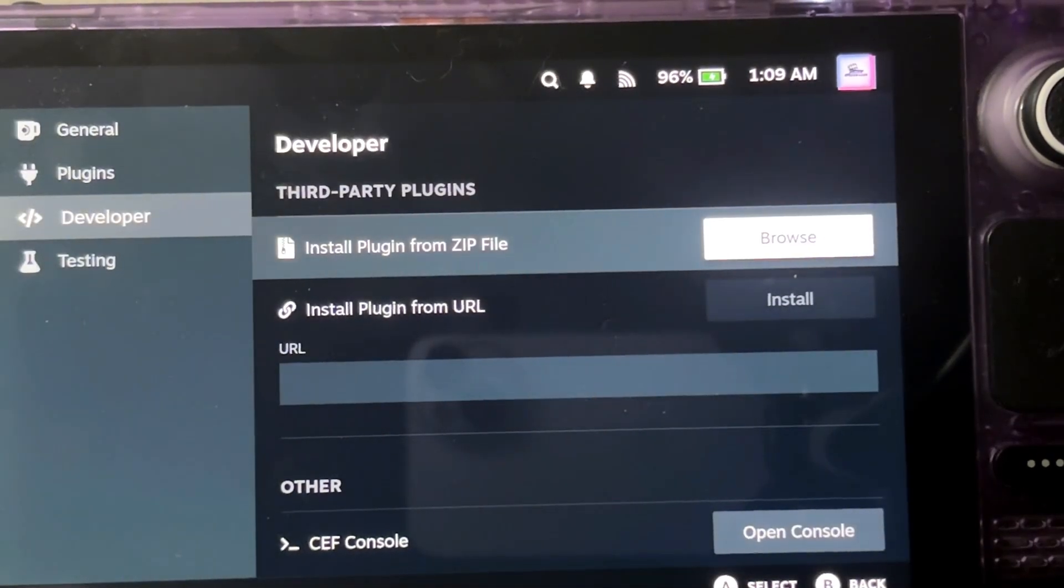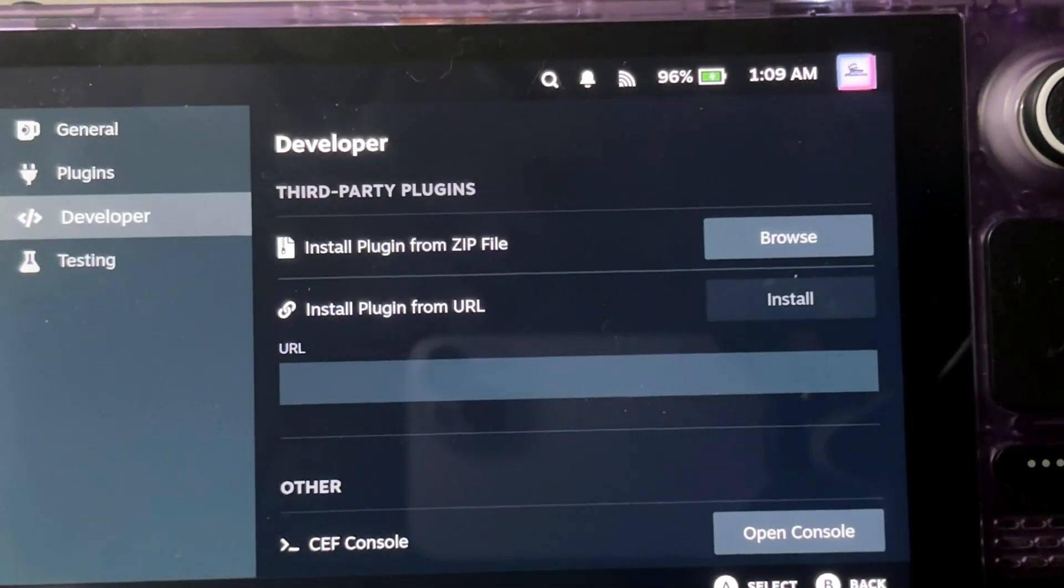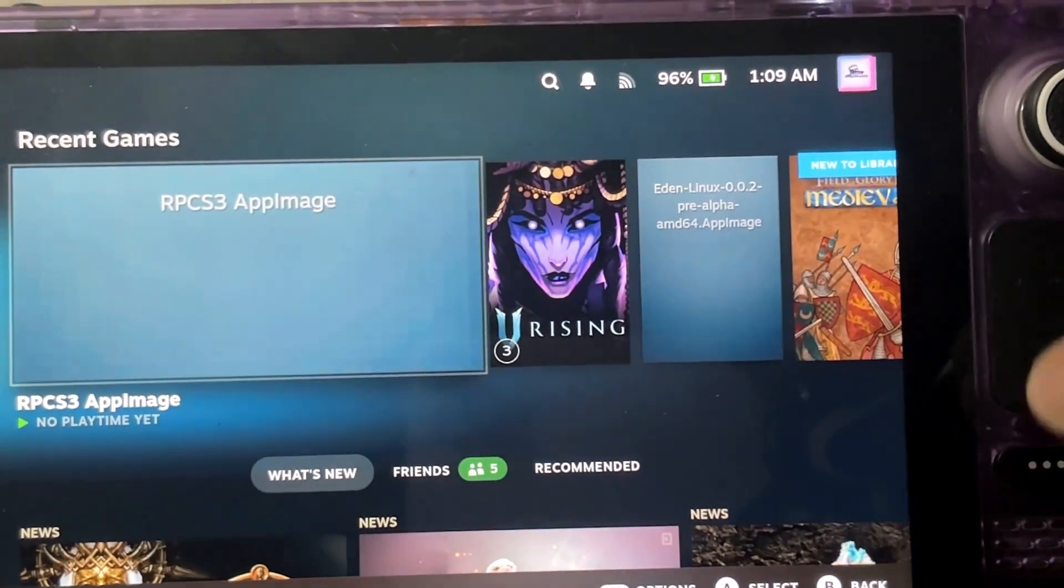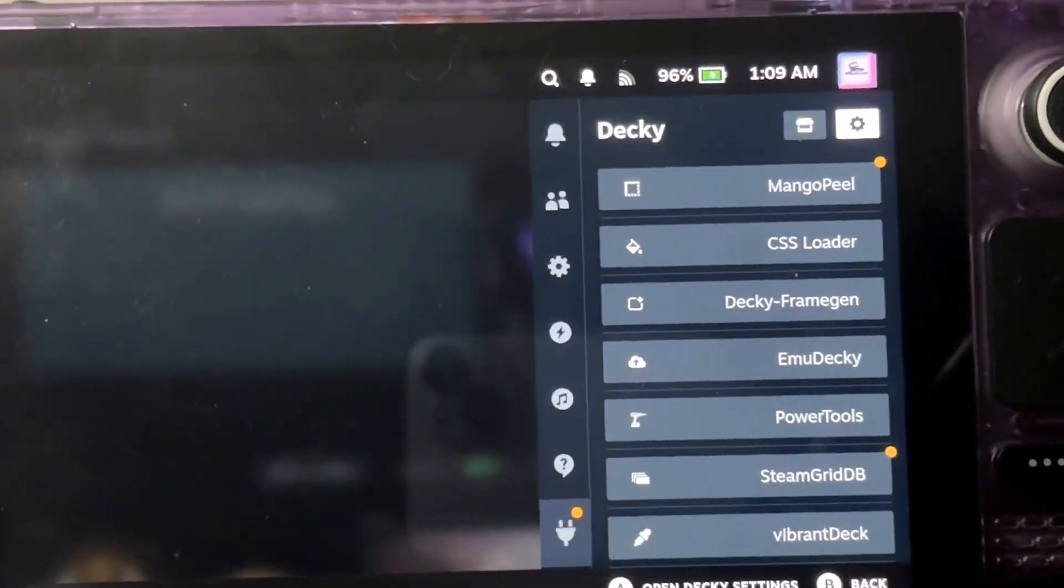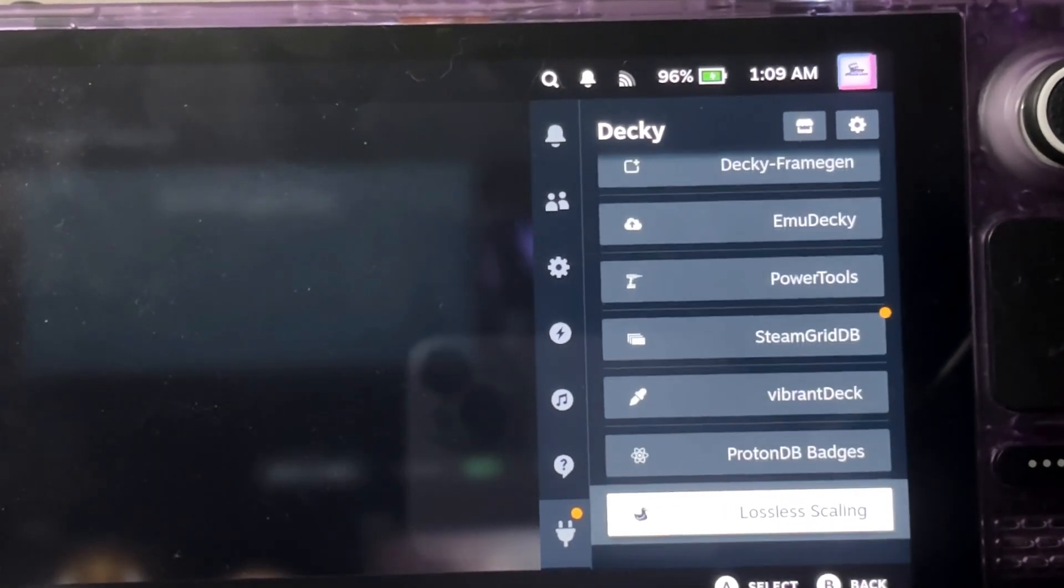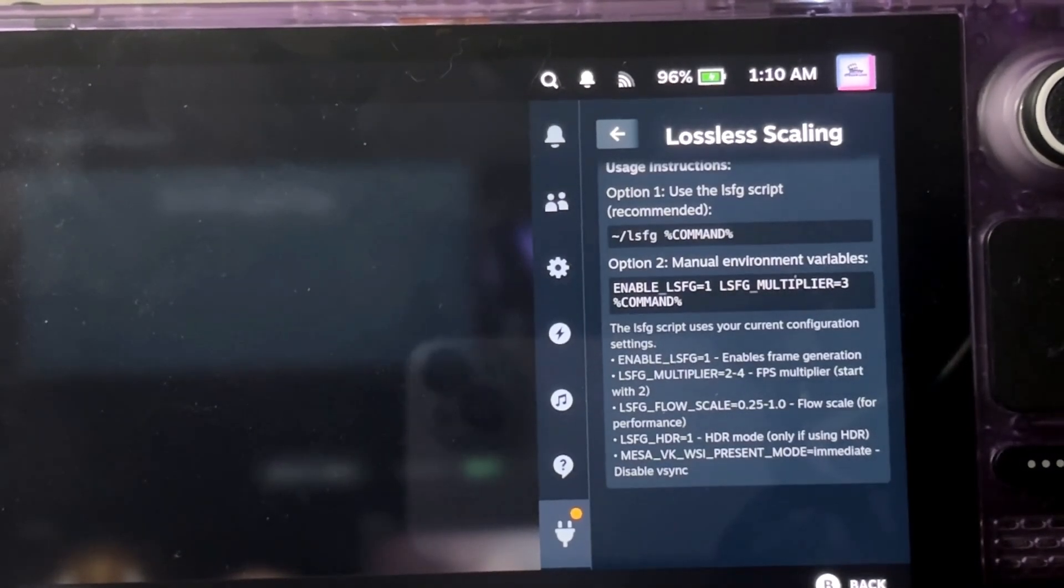And once that installs, it should show up in your menu over here. This is mine.